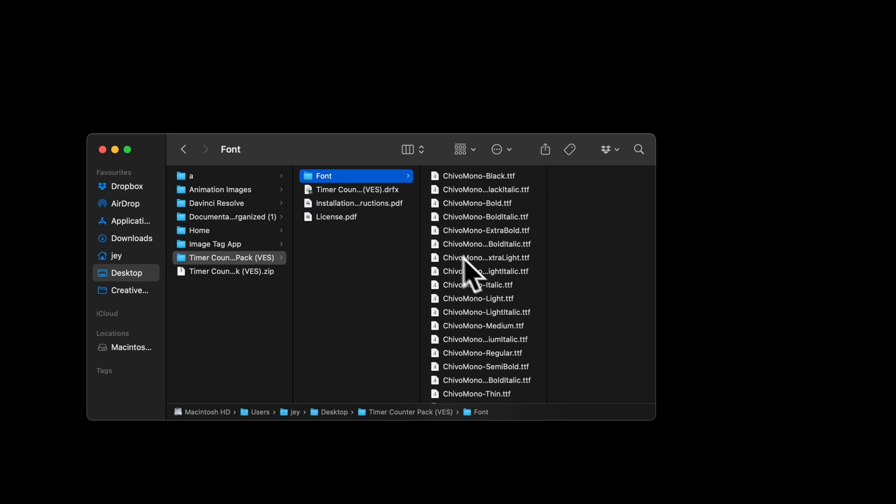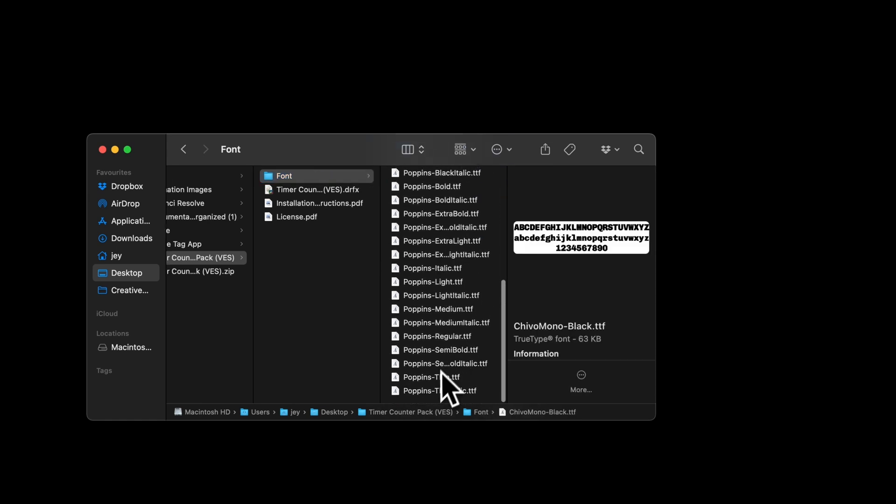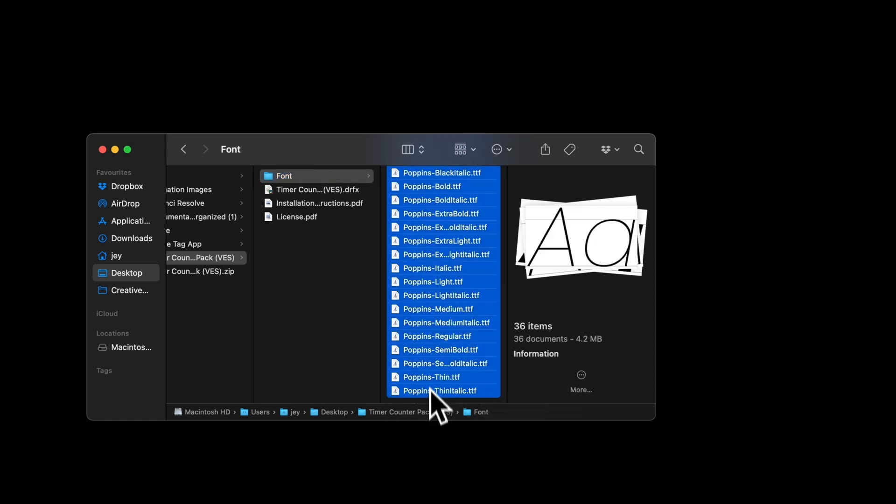First, make sure to install all the fonts included, otherwise the title will not work because DaVinci will not know what font to use. So just select all the fonts in that font folder and double click on them to start the installation process.